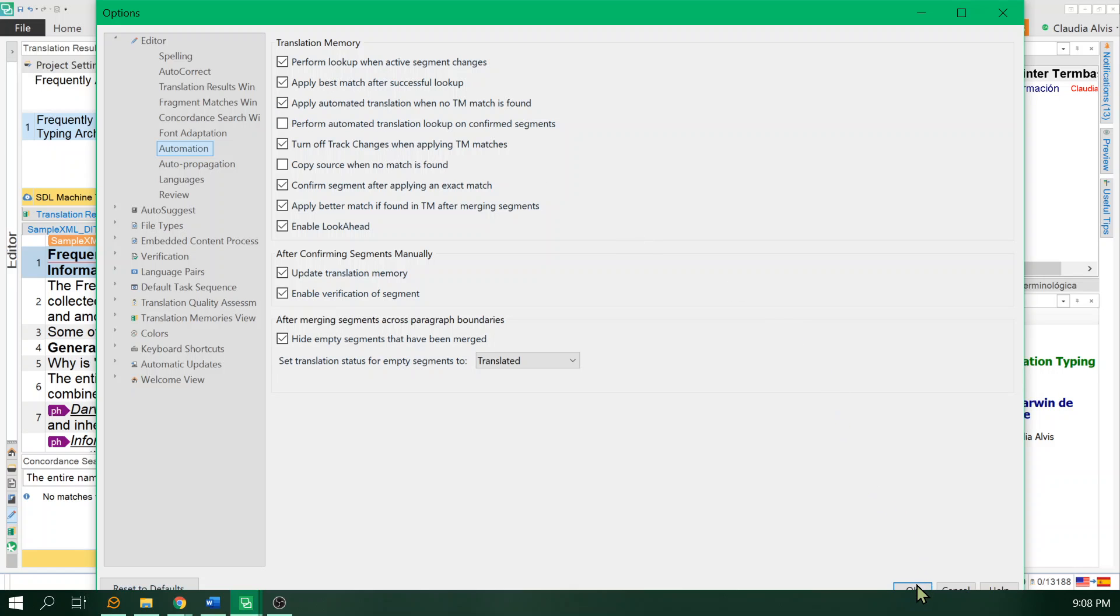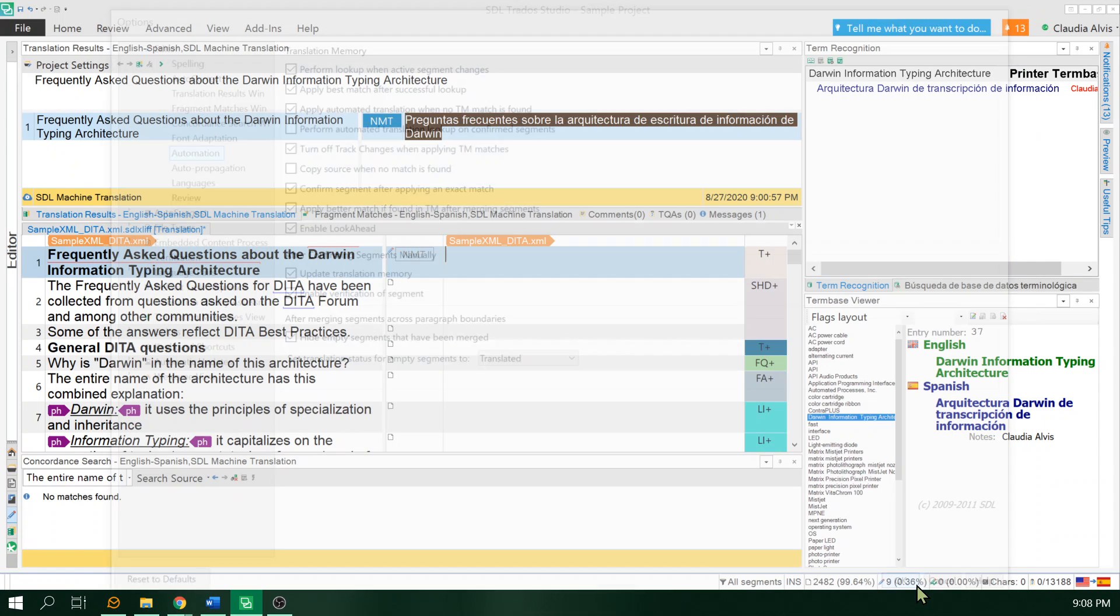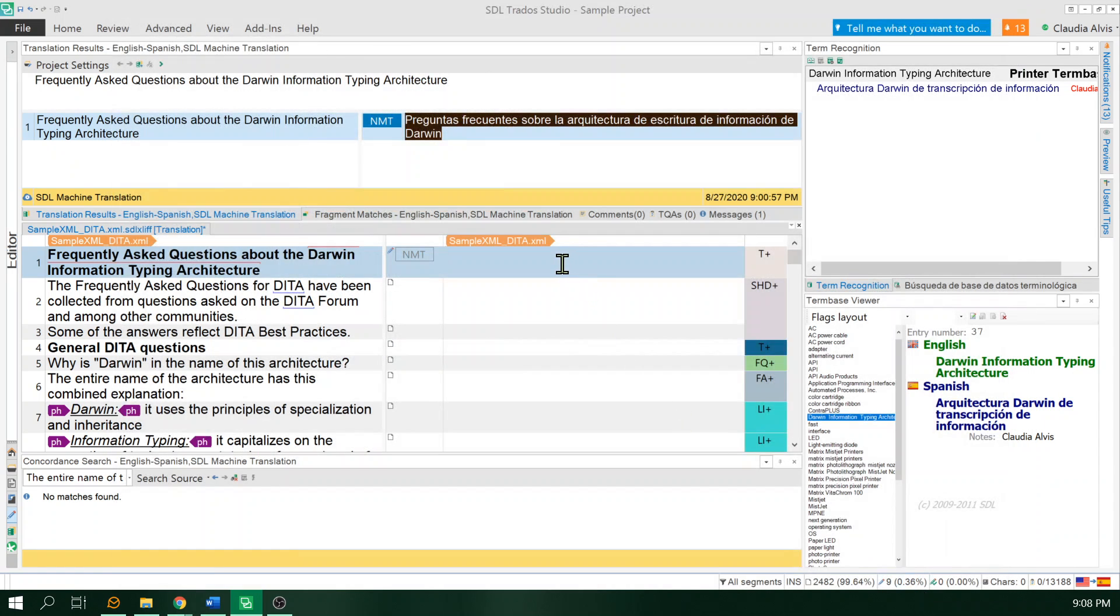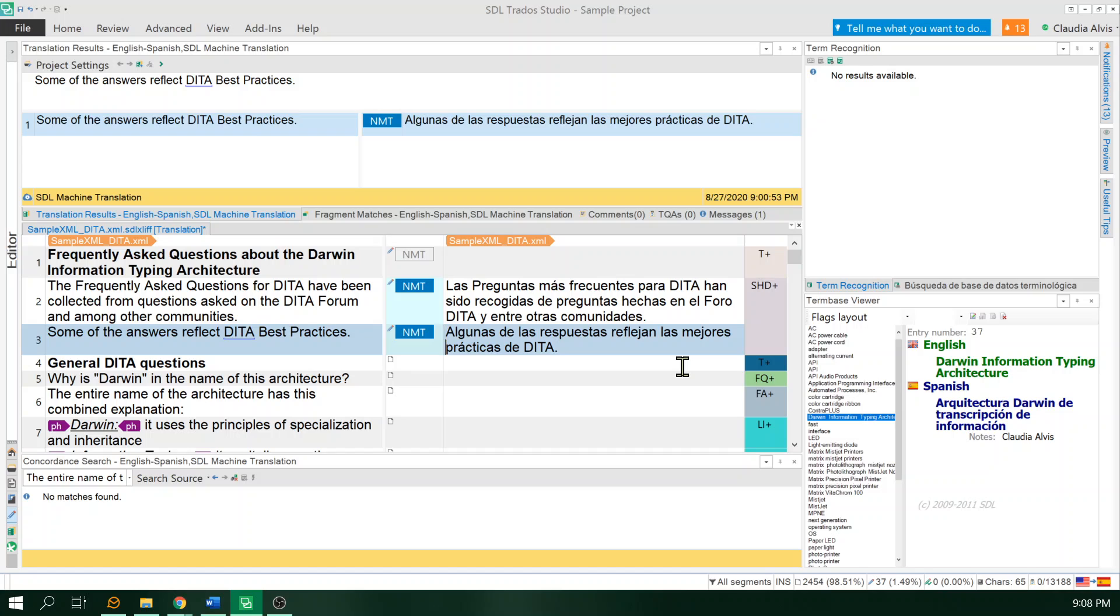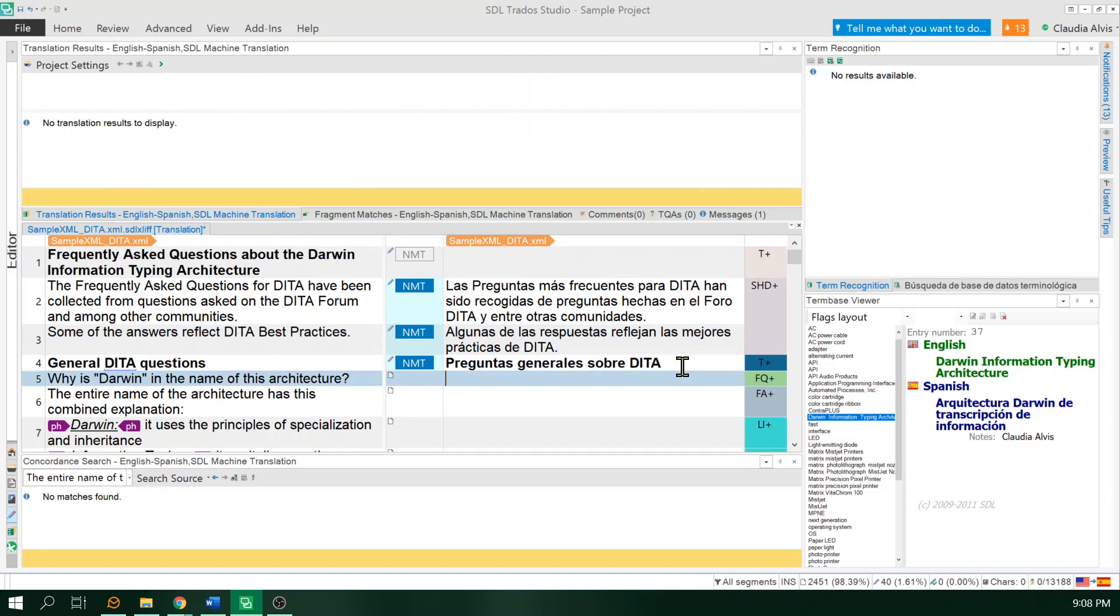It will paste the results into your segment right here. So if I go to a new segment, you see that the results were pasted automatically, just inserted automatically.